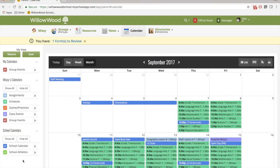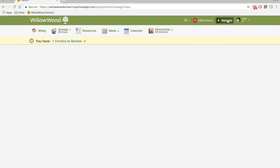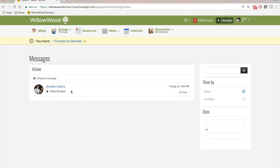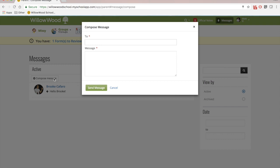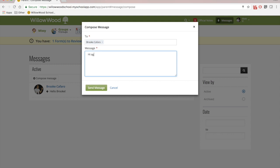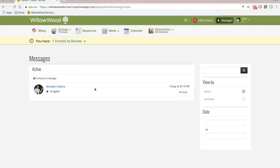Another great feature of this system is our personal messaging right up here. And if I want to compose a message, I click compose message. Choose who I want to send it to. So I'll send another one to Brooke. And send. This is a great way for parents to communicate with teachers and vice versa.